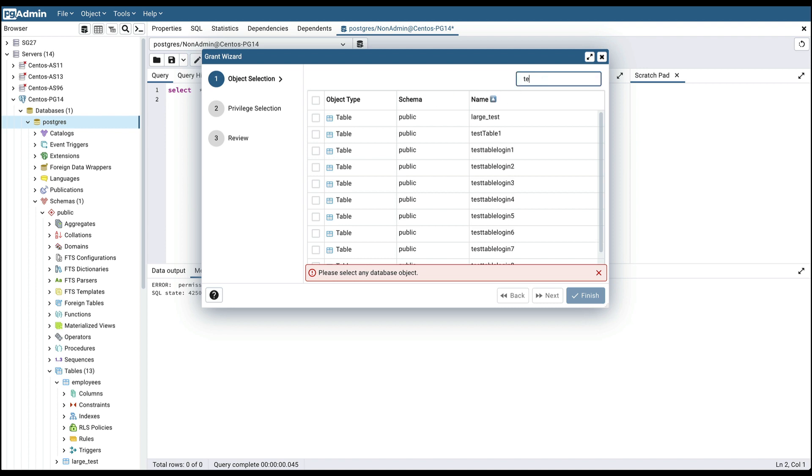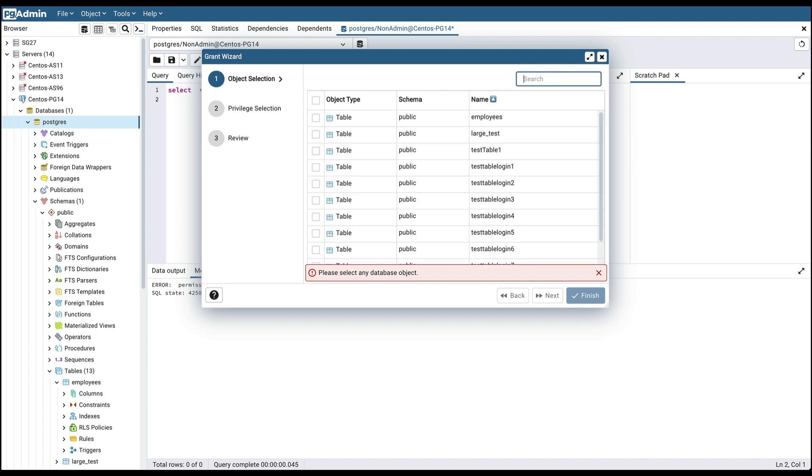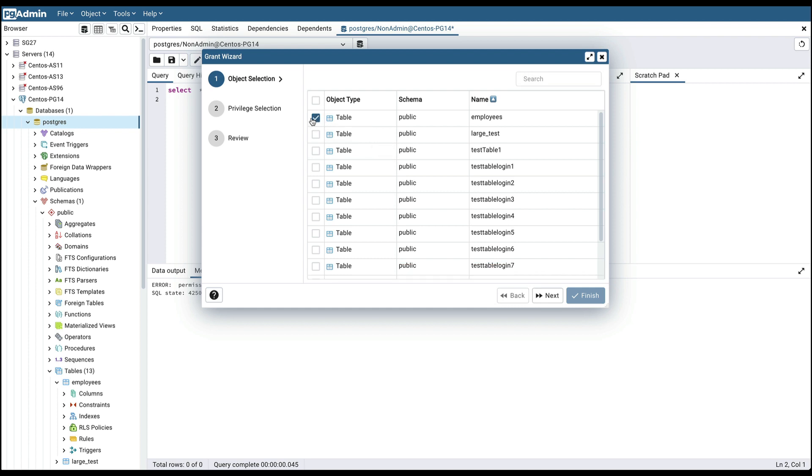So I search for this table having the name test table 1, so it will give the result based on this search query. In this demo, I am choosing the employee table and this test table 1.